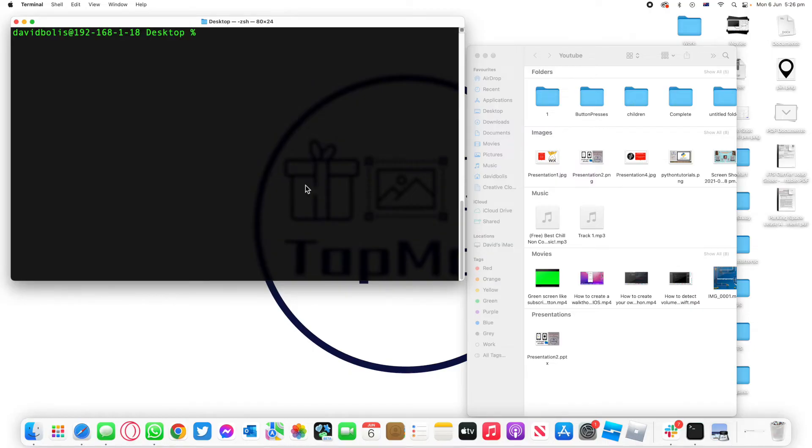Welcome back to a new episode of Mastering Programming. In today's episode I'll be showing you how you can use Terminal to move a file or a folder from one area to the other.